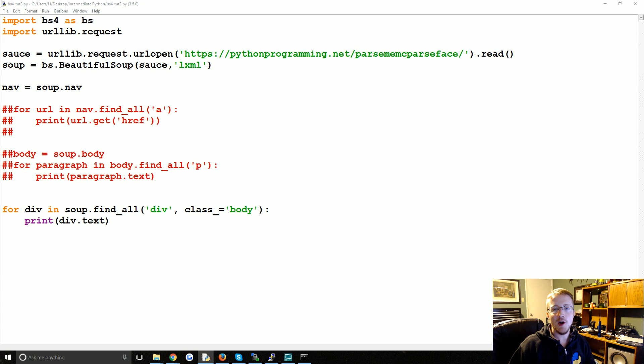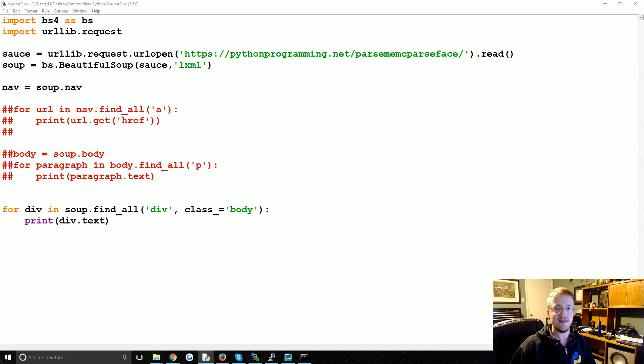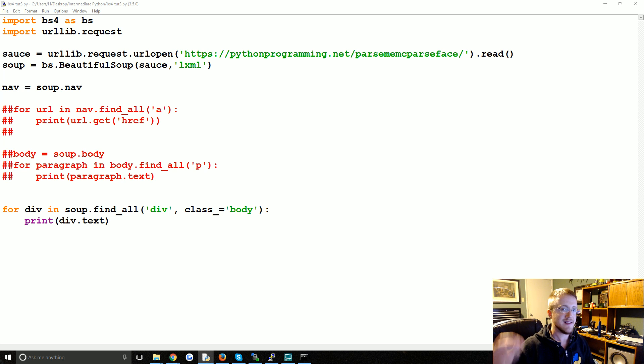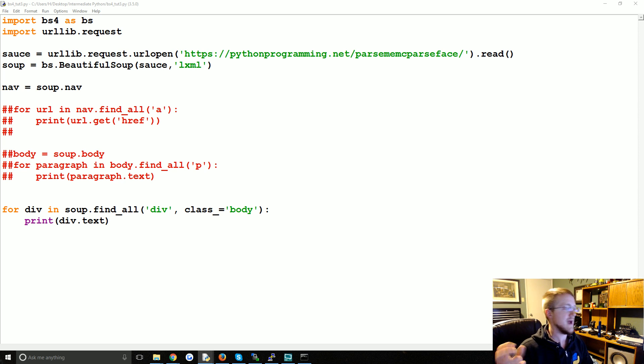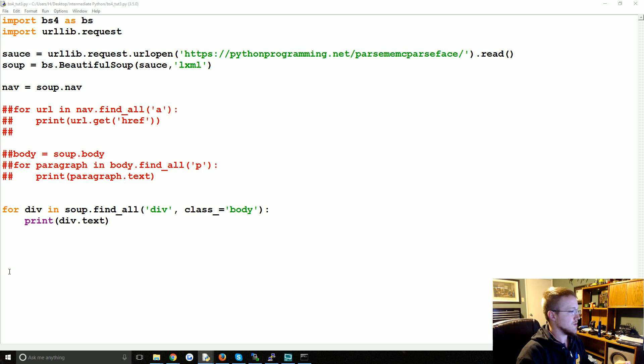What's going on everybody and welcome to part 3 of our web scraping with Beautiful Soup mini series. In this tutorial, we're going to be talking about scraping tables and if we have time, XML documents.